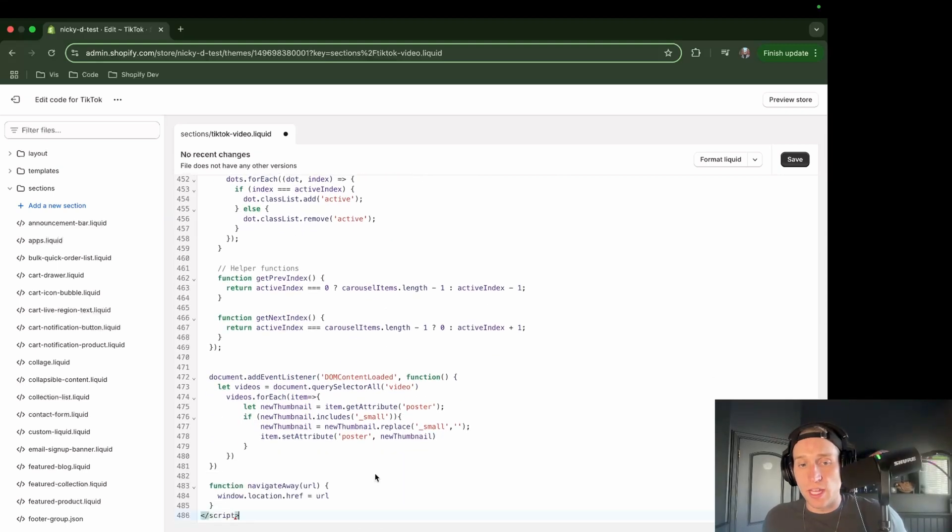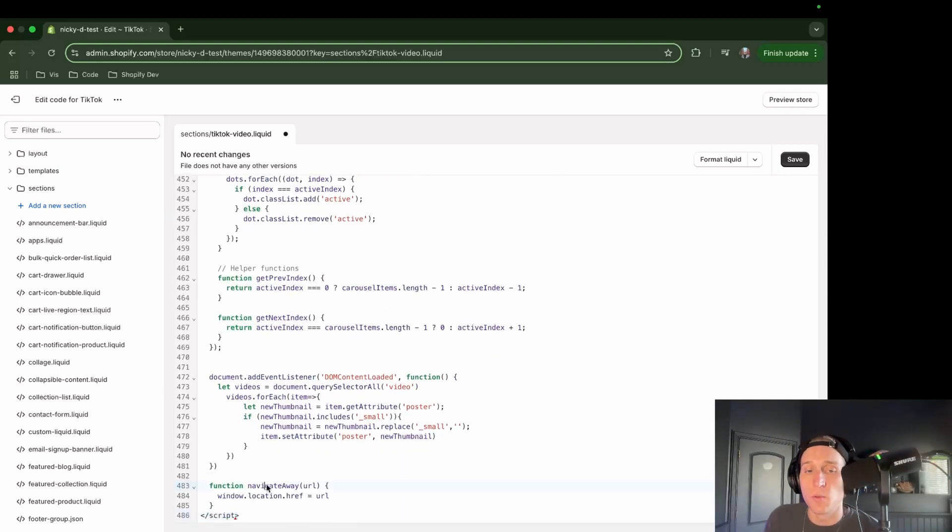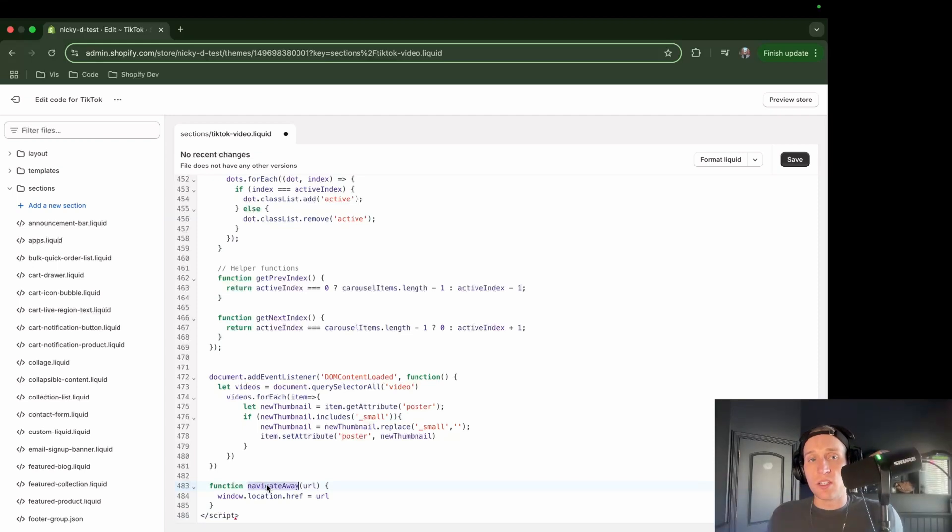So the HTML looks good. We also have this function here, by the way, that we're going to use to navigate to the product that we select.